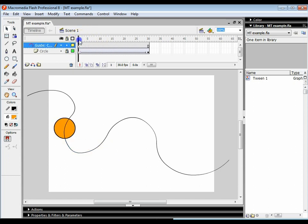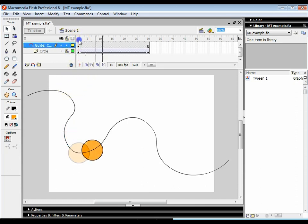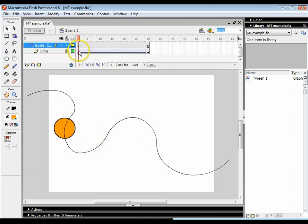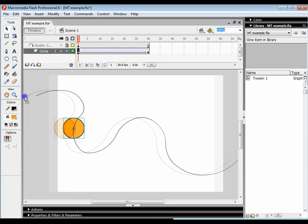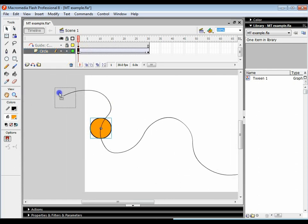What I've now got is a path for the object to follow. As you can see the circle is already following the line slightly. So I'm going to lock the guide layer and unlock the circle layer. I'll click on the first frame and move that circle to the beginning of the line — it should automatically snap onto it.